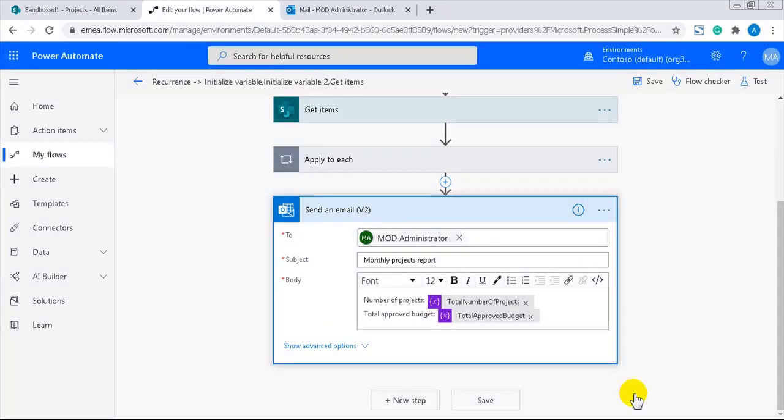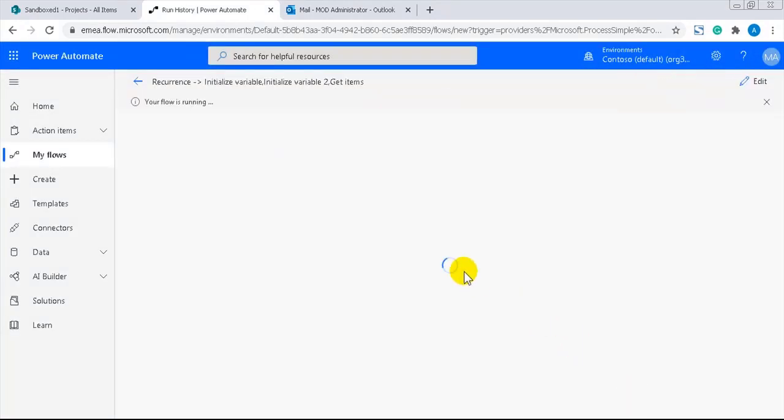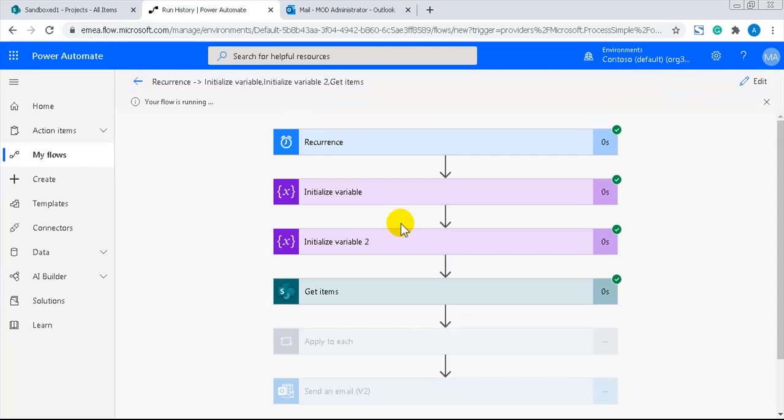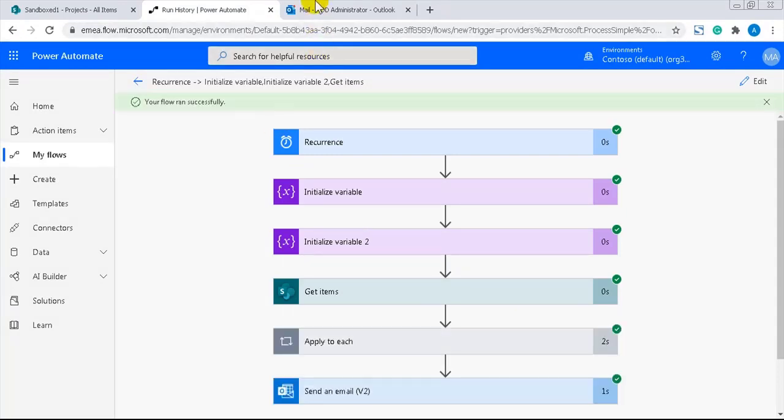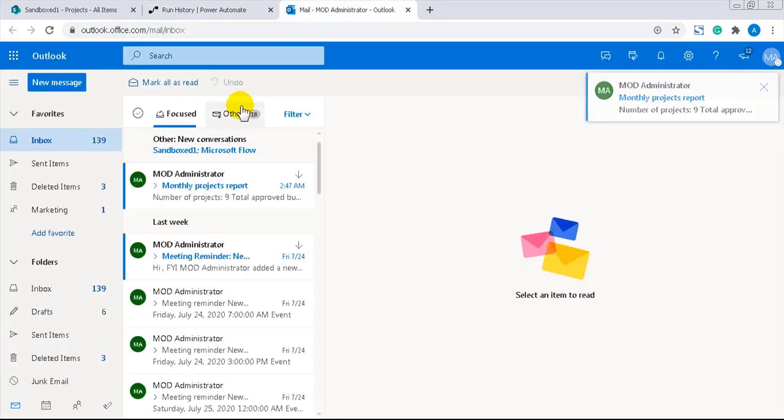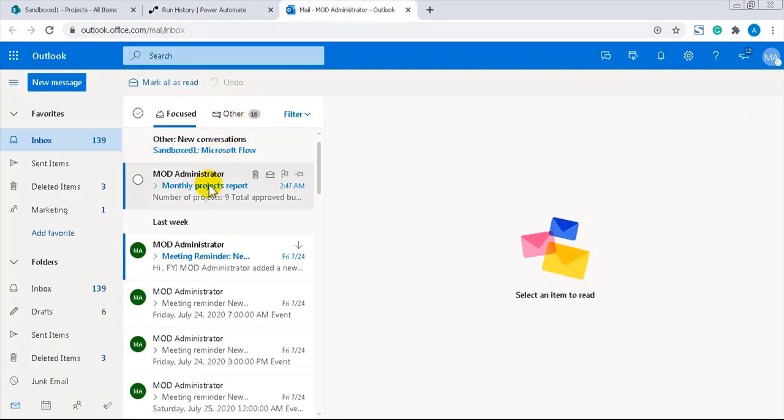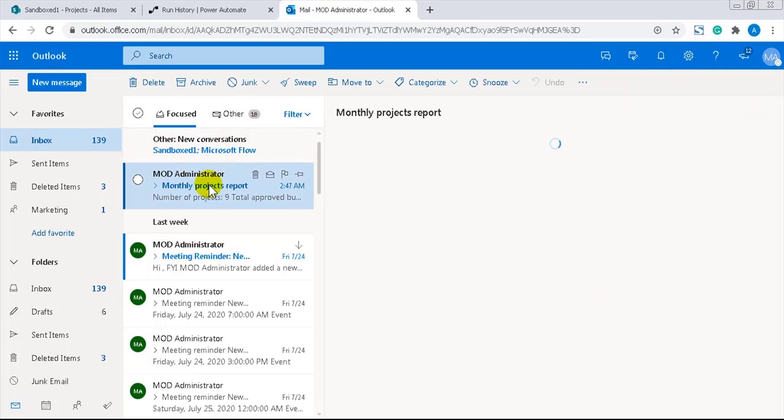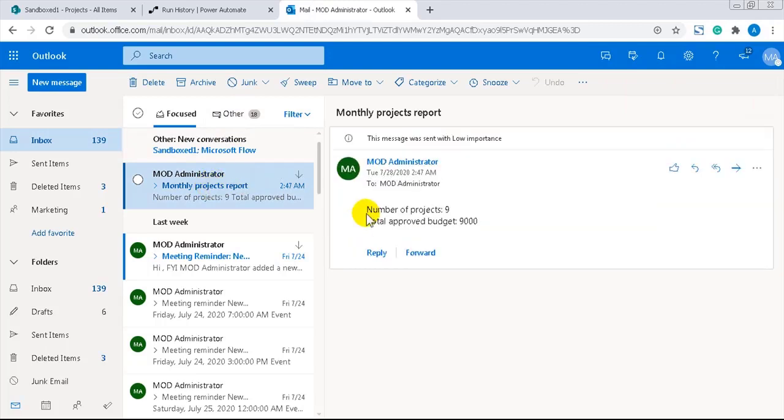The flow is running. And if I go to my mailbox, I should have the report. Yes, here it is. And the result is correct.